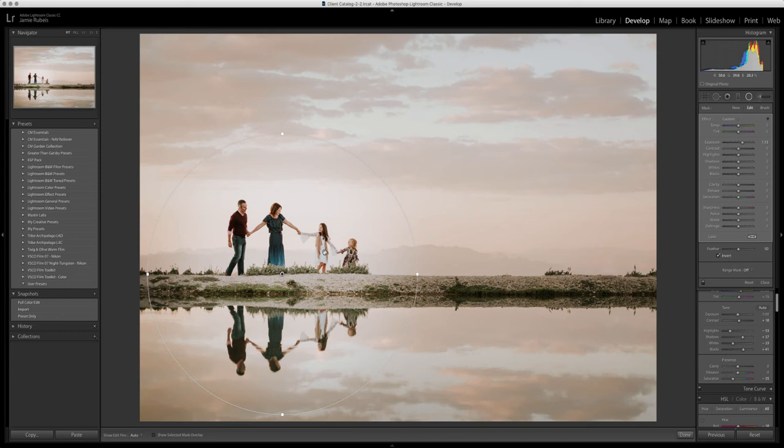Now in the old version of Lightroom, there's not really any way to fix that other than brush it off. You can erase it with the brush, but that's time-consuming and tedious. It doesn't always yield the best results.